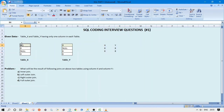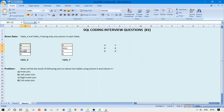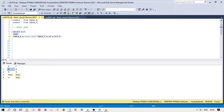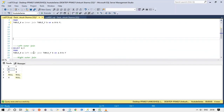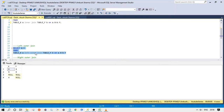Our next query is for the left outer join. As per the definition, in a left outer join we will get the matching records from both the left table (table X) and the right table (table Y), as well as the records from the left table which are not matching with any values in the right table. That means we will get all values from table X whether they match or not. The query is: SELECT x, y FROM table x a LEFT OUTER JOIN table y b ON a.x = b.y.